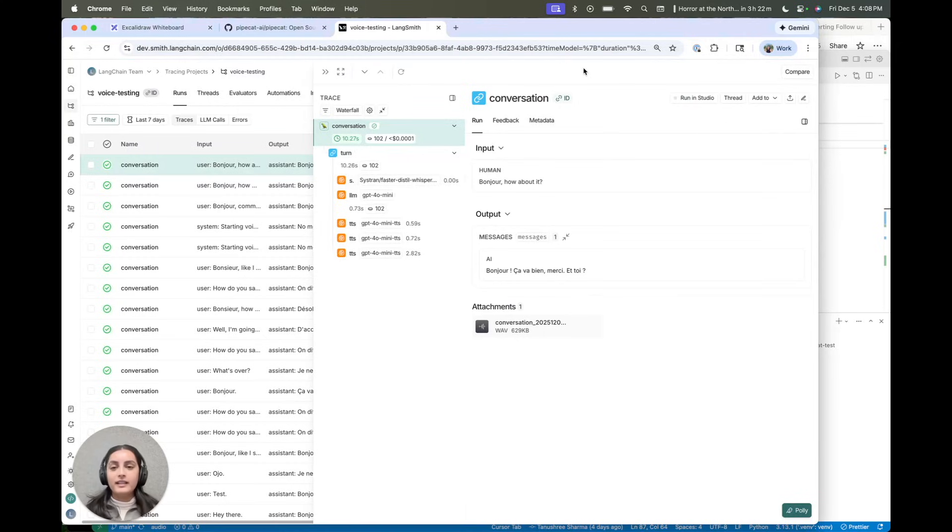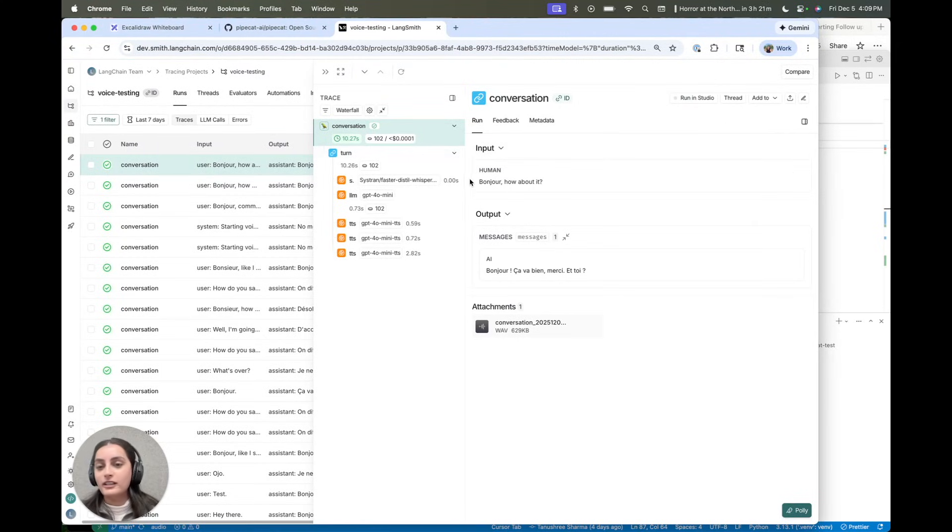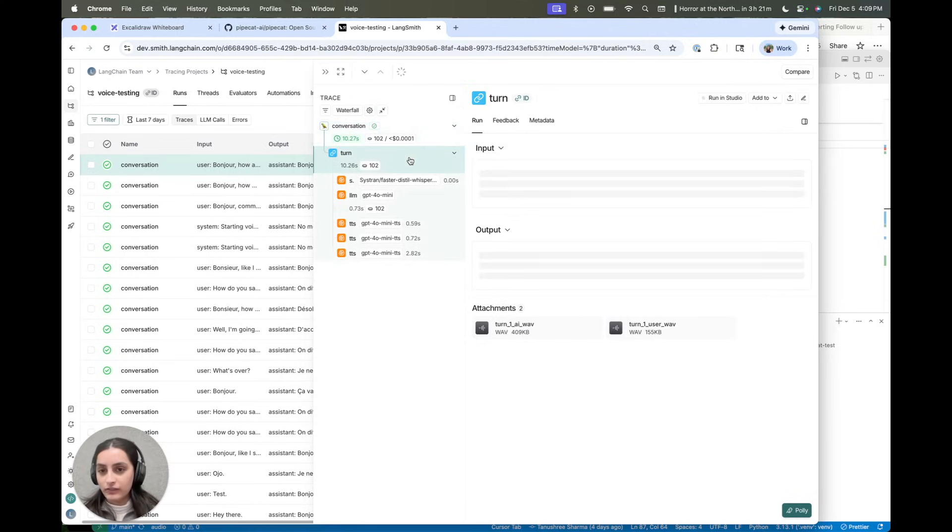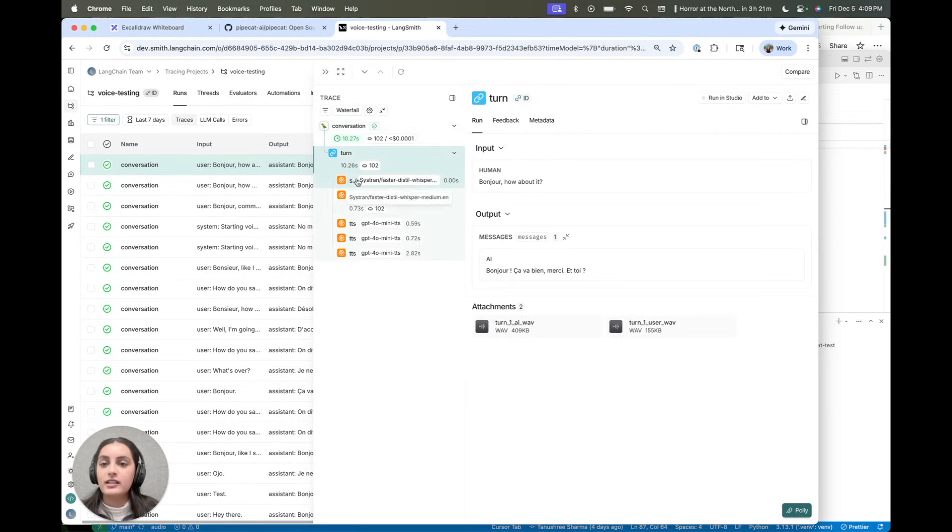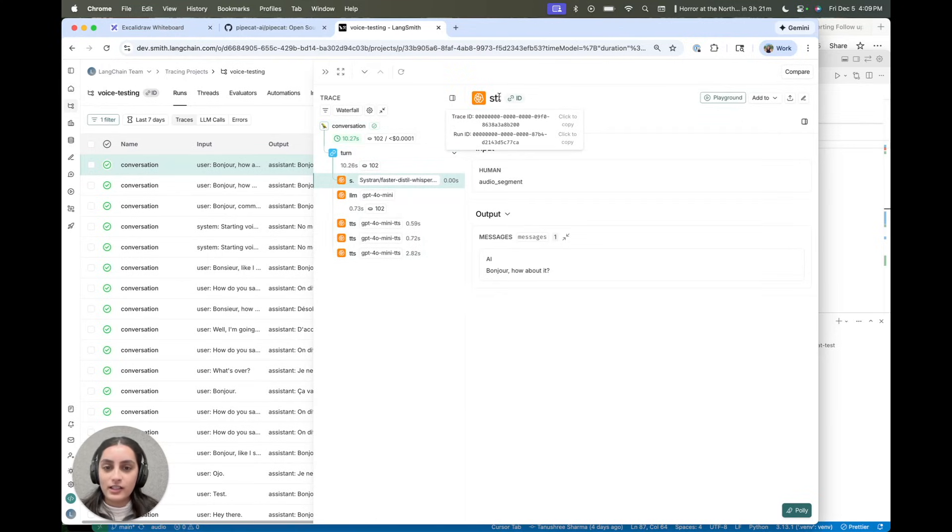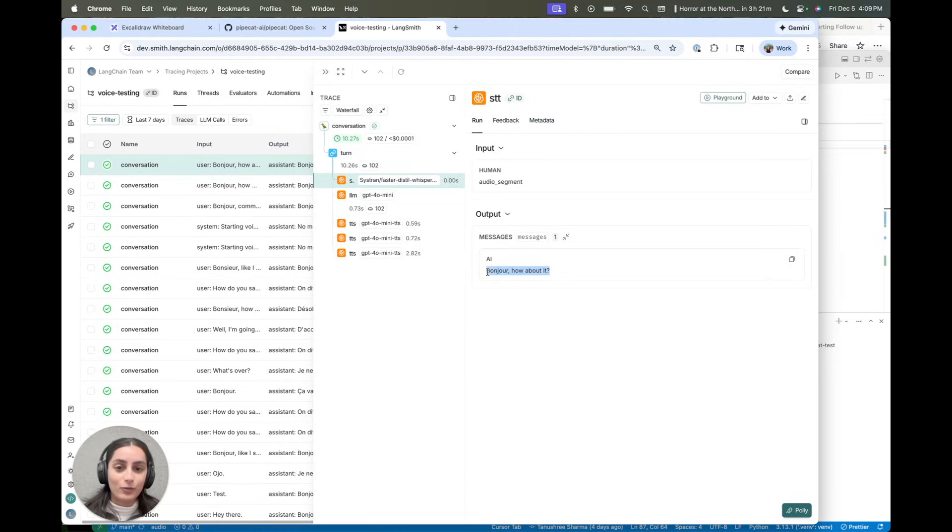All right. What's really nice is these traces are laid out exactly as I showed in the diagrams earlier. So you can see there's one turn of this conversation. This is the speech-to-text node. Actually, interestingly enough, it didn't quite understand what I was saying here.